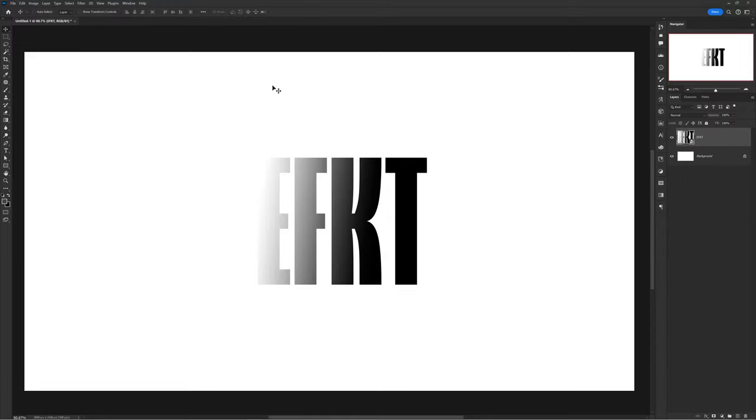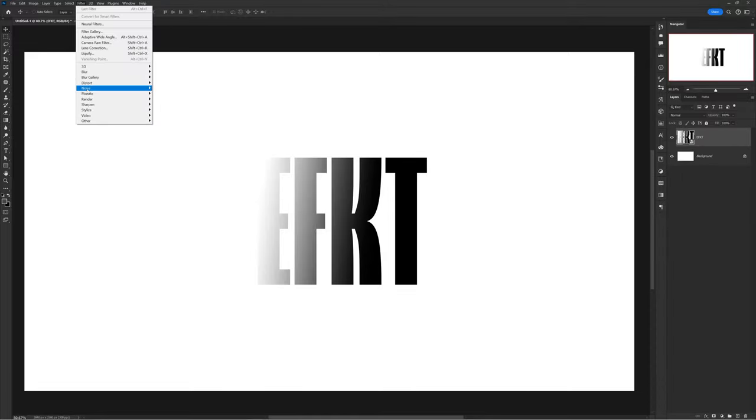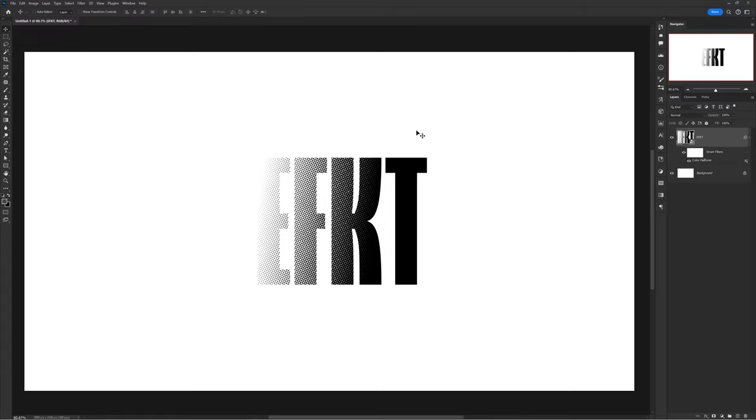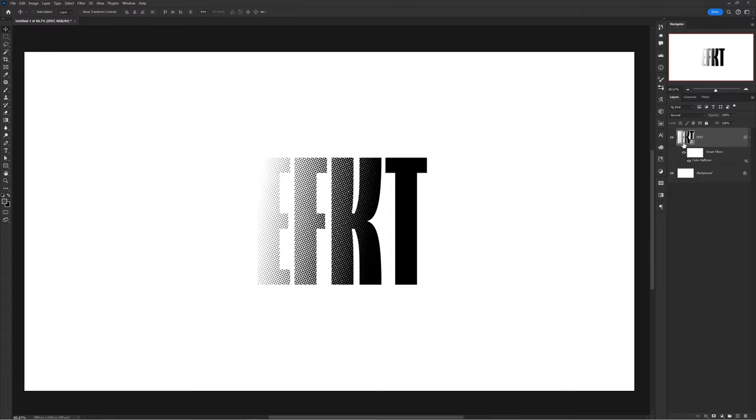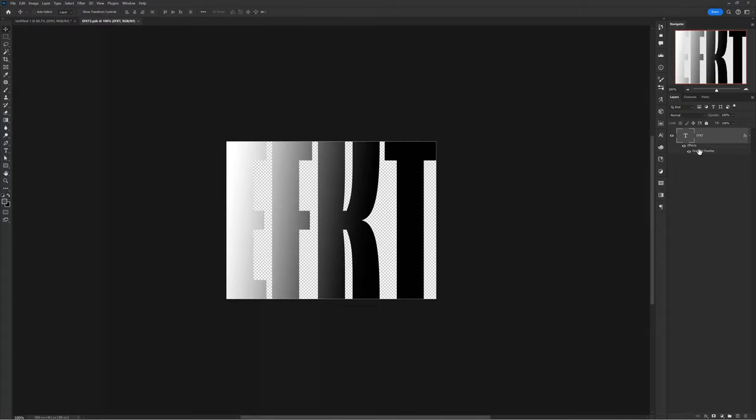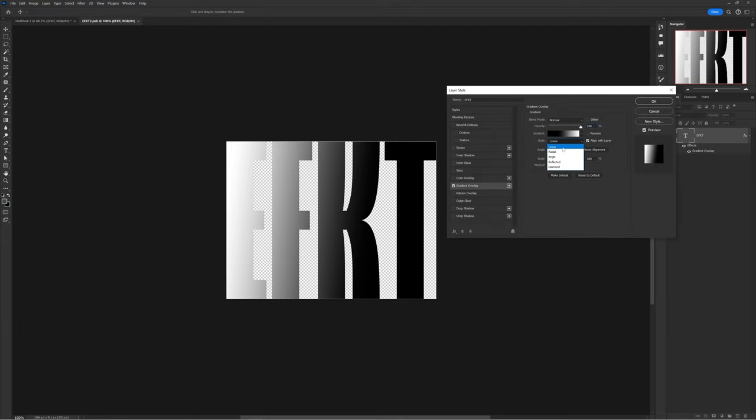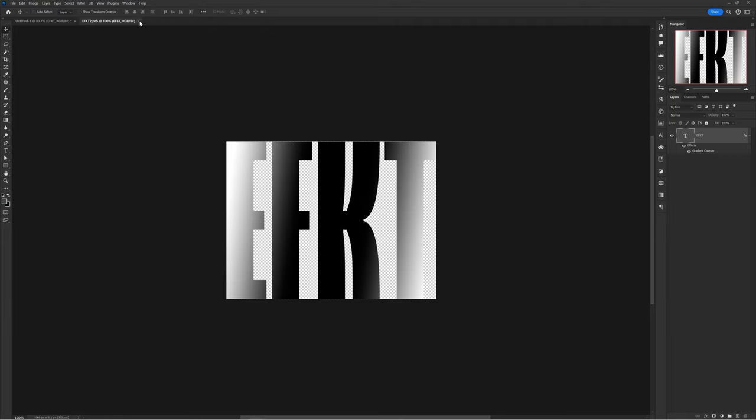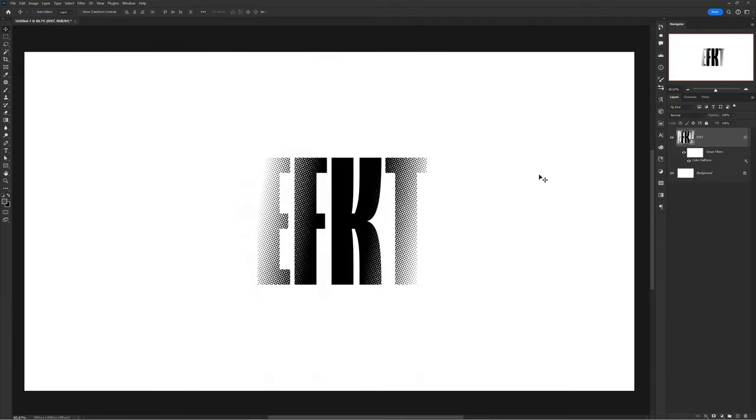Press OK and convert your text layer into a smart object, then head over to Filter > Pixelate > Color Halftone. Apply these settings: 8 radius, 25, 25, 25, 25, 0. Then press OK and you're done. The cool part is you can go back into your smart object layer and play with a few gradient options to get further effects just by changing to angle gradients or diamond gradients.